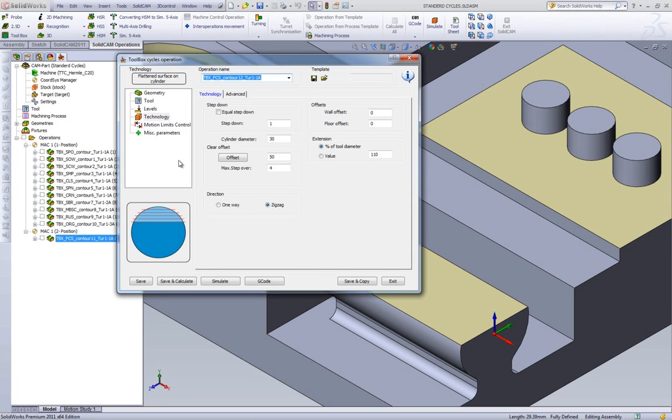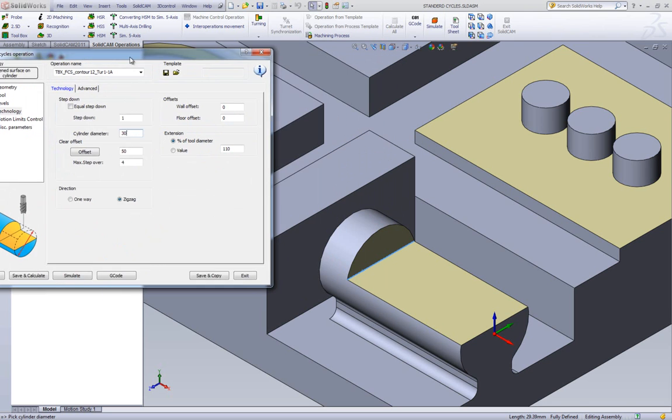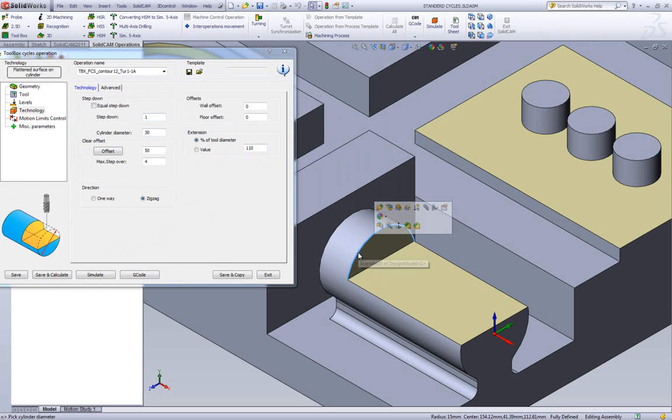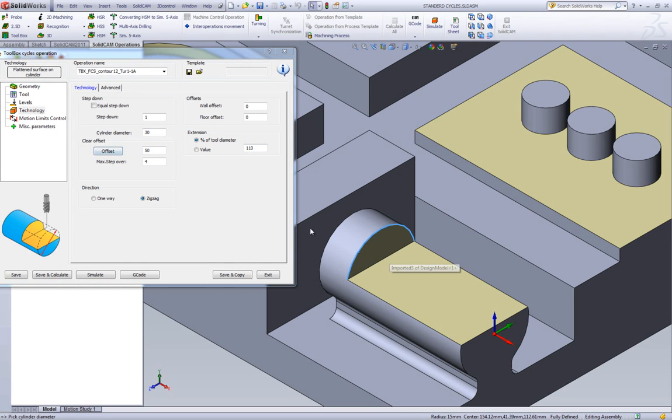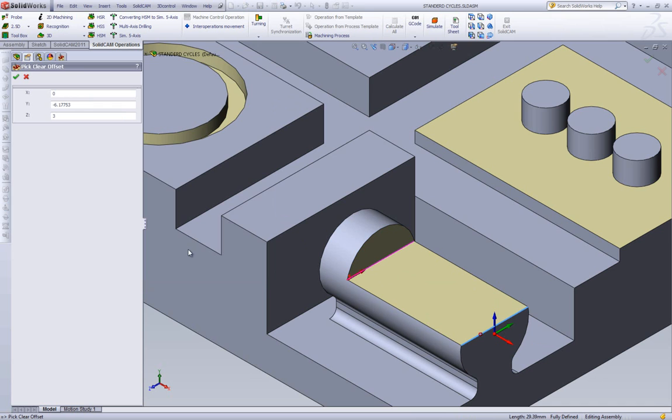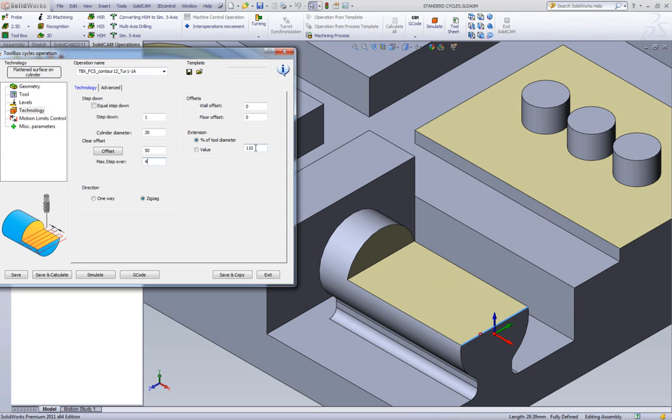In our technology area, we have our step down, and what's important is our cylinder diameter. The cylinder diameter can actually be taken off the cylinder itself, and that will be automatically put into this field. We have our clear offset, which is the distance from here to here. We can simply click on the button and pick it directly off of this edge, and it measures the distance between those two edges. We have our maximum step over and our extension, how much we're going past.